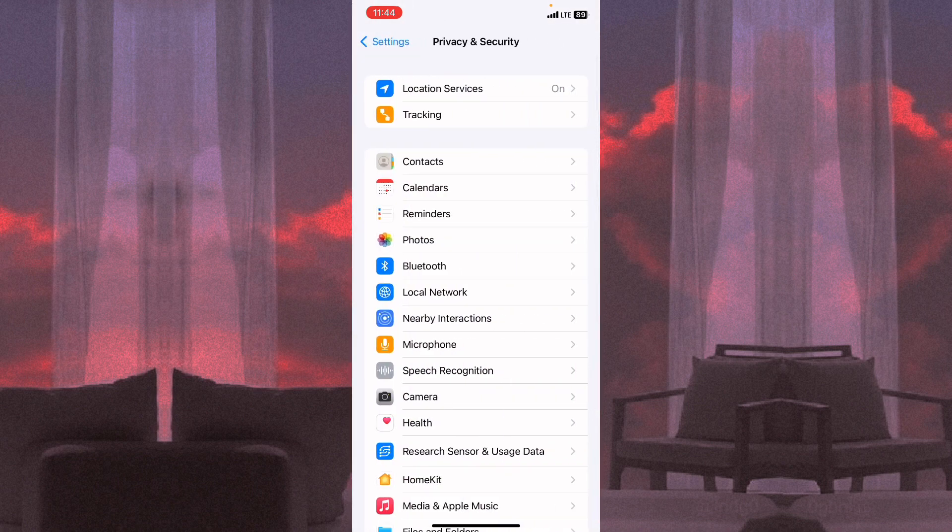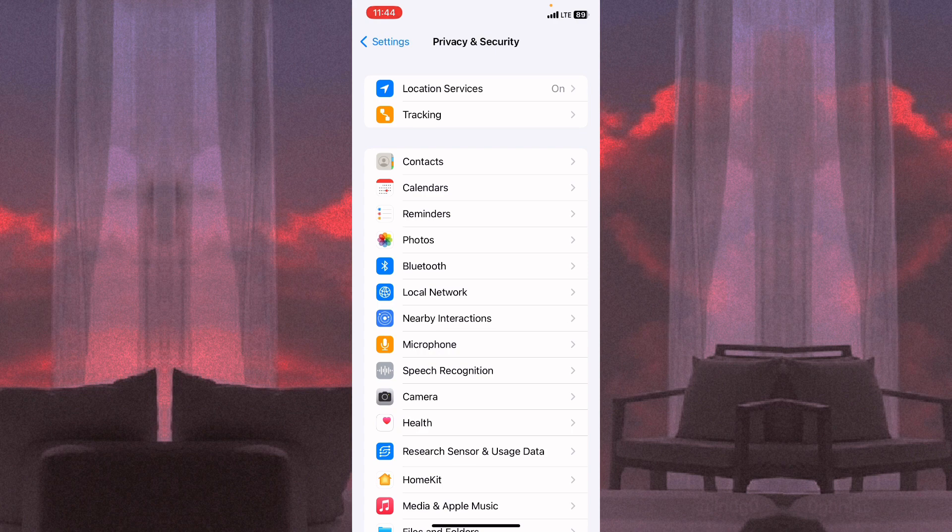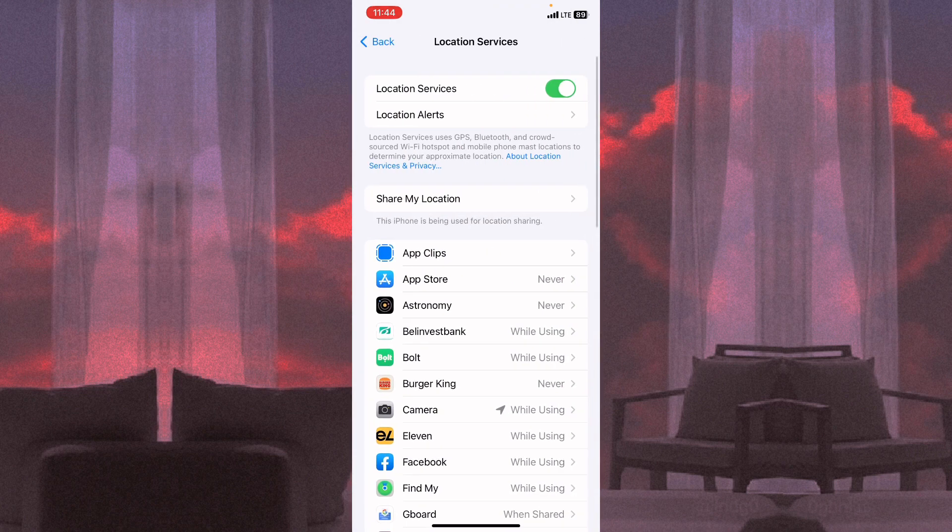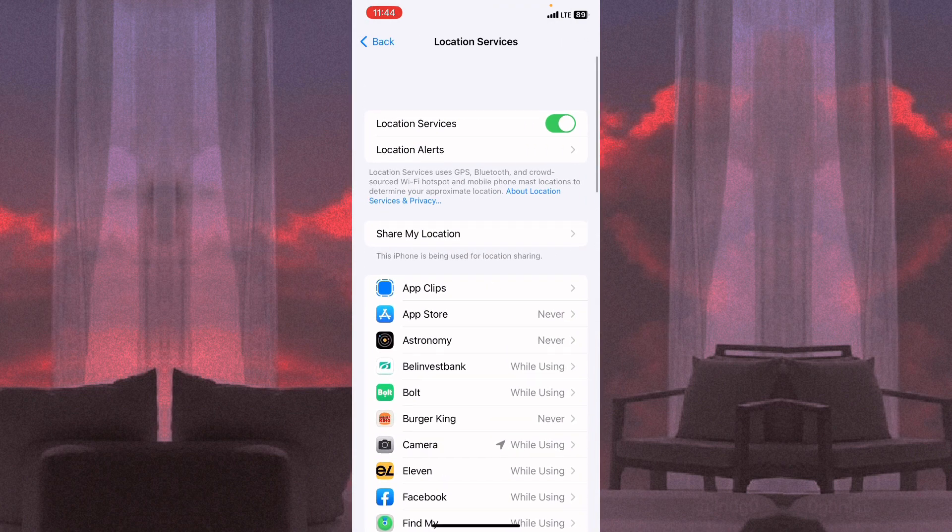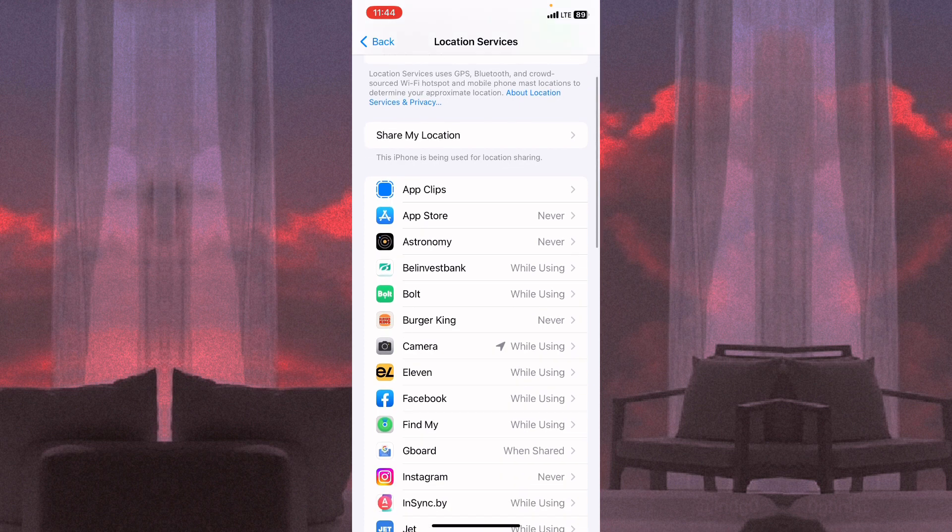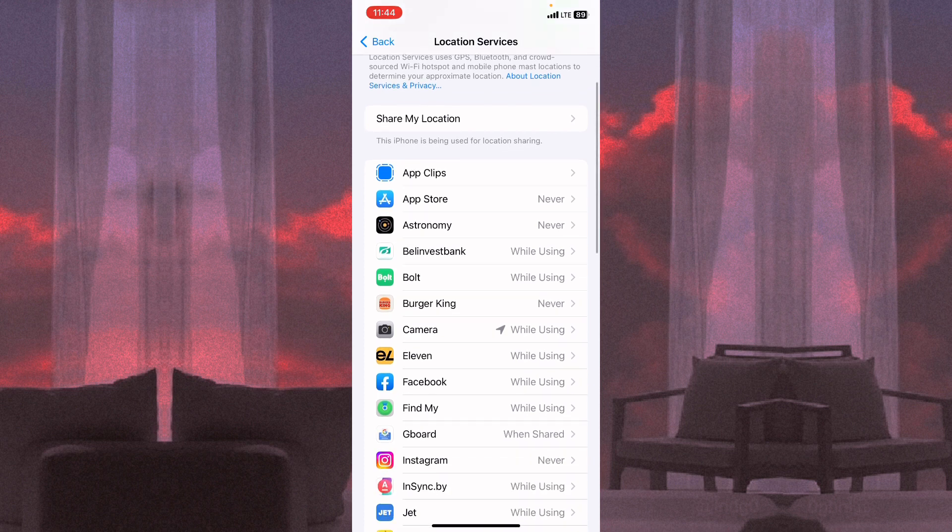Here we need the first line, Location Services, so click on it. In the first line here we can turn off all location services, but if you want to change the settings for only one app...